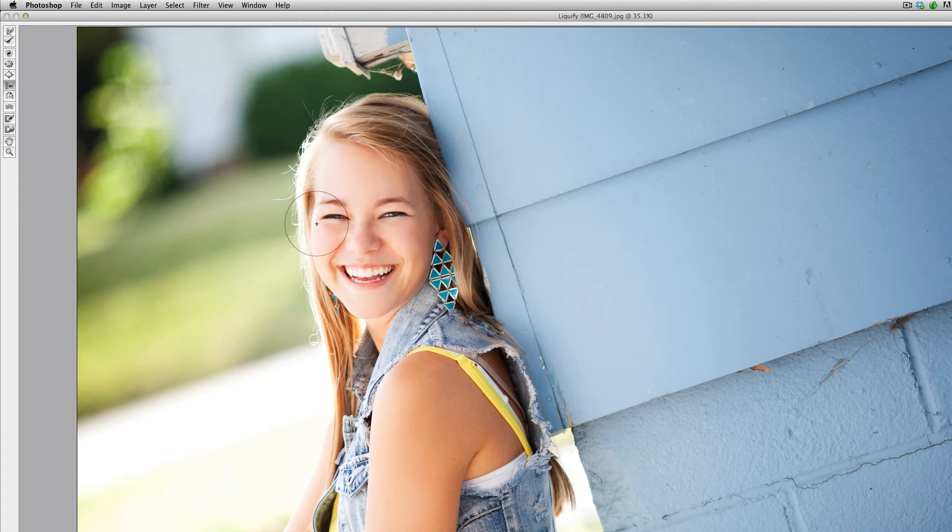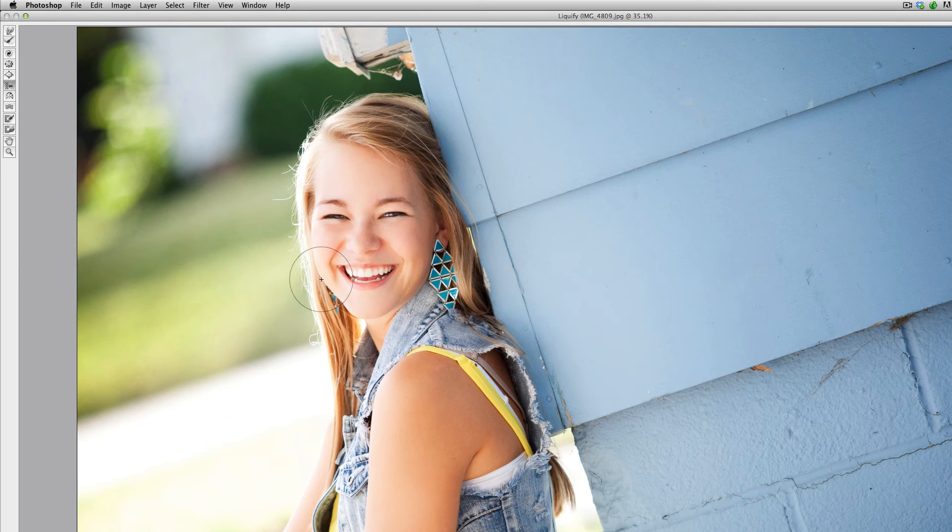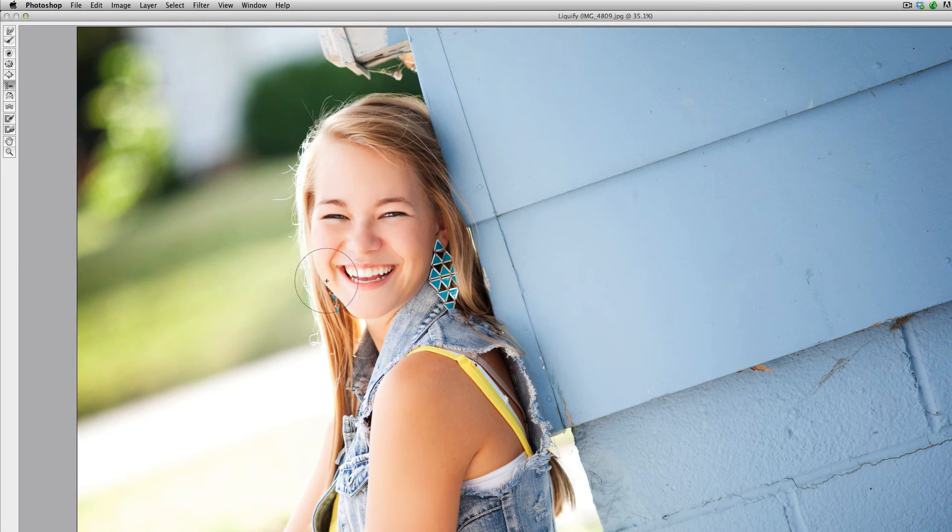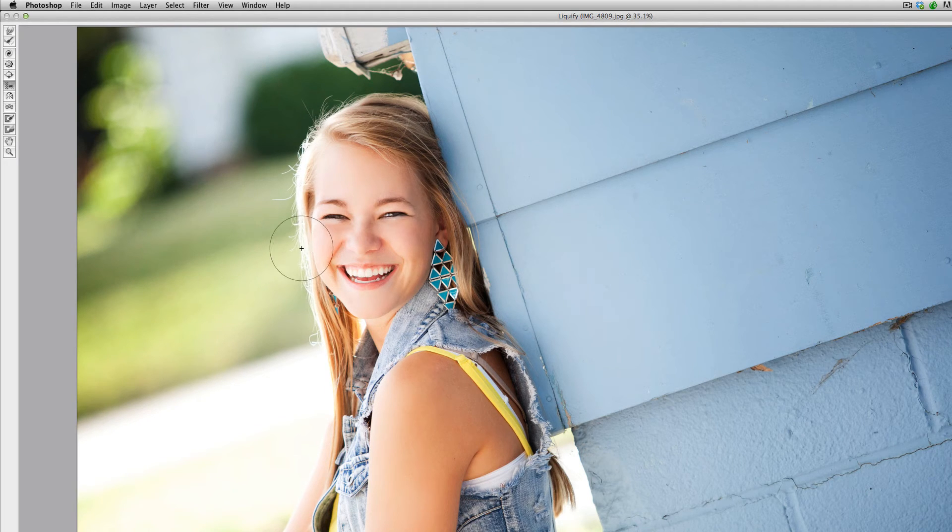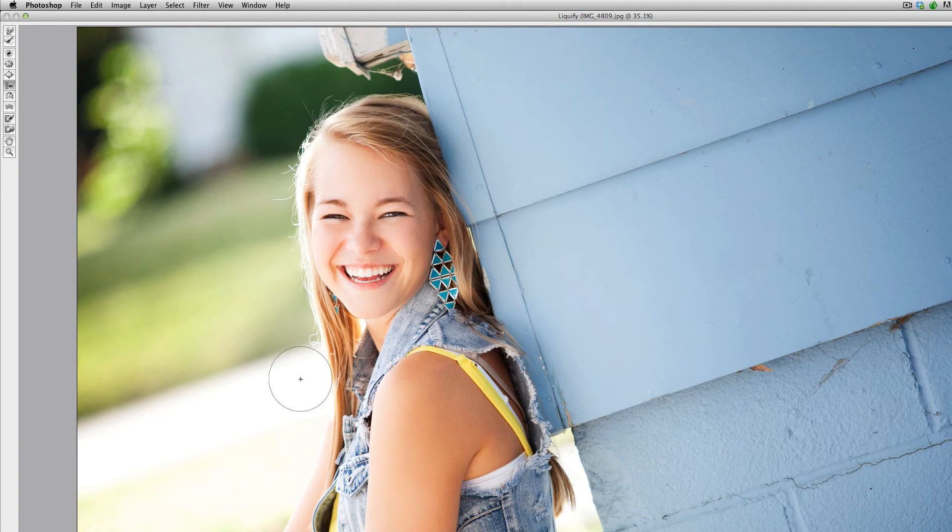Also just be conscious of the edge of the face just in case the mask didn't get it all. You don't want to be kind of making chipmunk cheeks here. You can kind of see that that's pulling it out. So we want to make sure that's a nice even line here. I actually think we probably have this pretty good here.